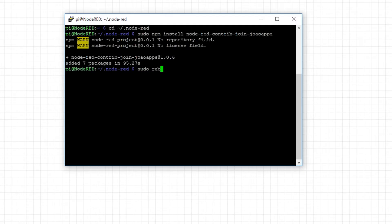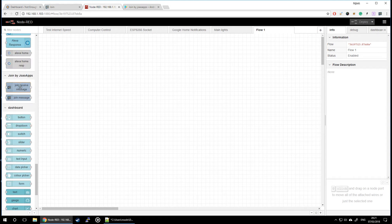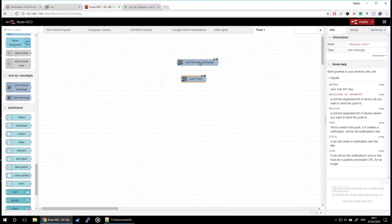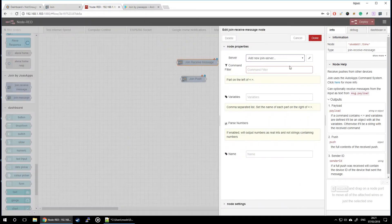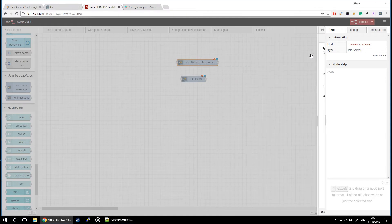Now, everything is installed, so all I have to do is just to reboot my server and wait for it to go back up. If you take a look, you should be able to find two new nodes, join-receive-message and join-push. You have to configure these before we can use it, so let's add a new server and configure our server.